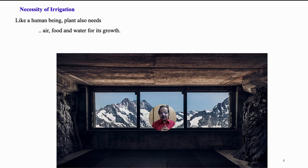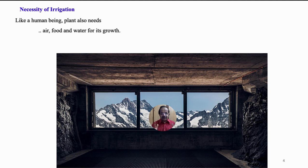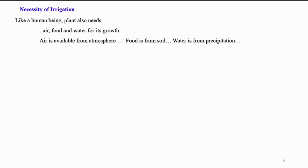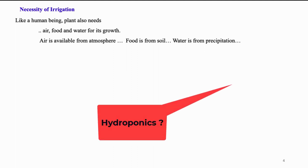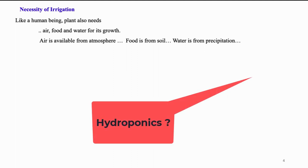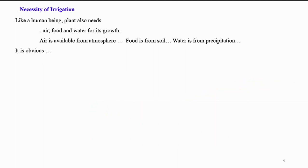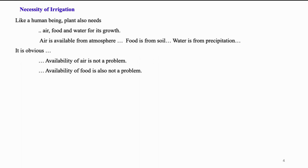We know plants are living beings. They also need, like human beings, air, food and water for their survival and growth. Air is available from the atmosphere. Food is available from the soil. Of course, in hydroponics, soil is not necessary. It is obvious availability of air is not a problem. Availability of food is also not a problem.